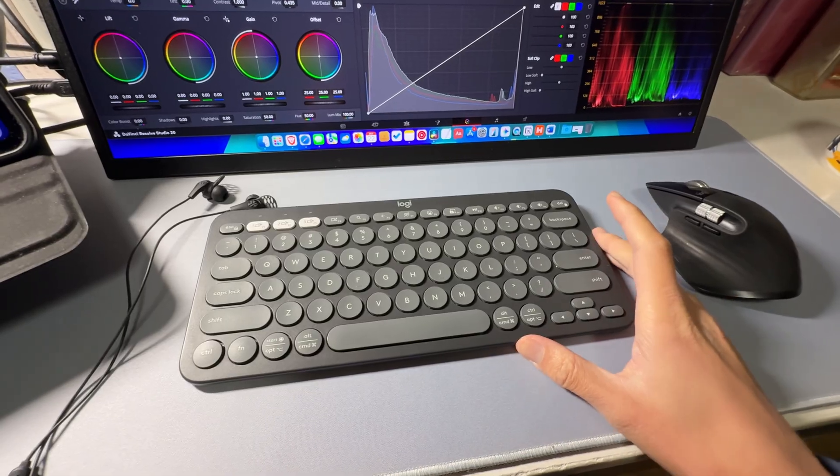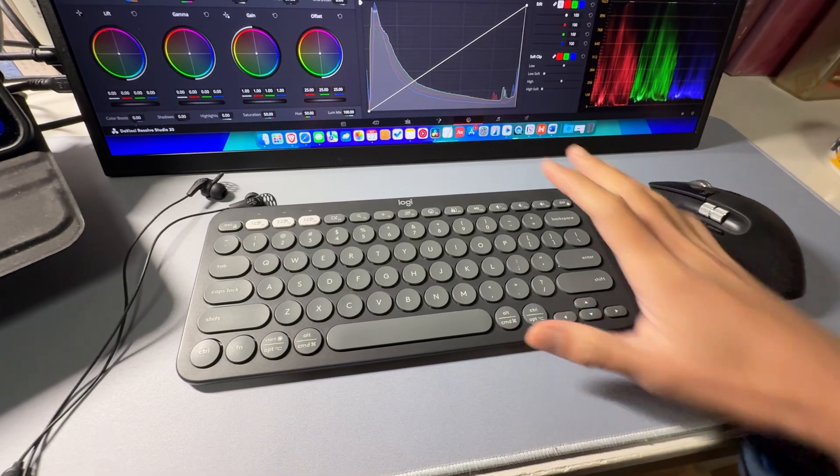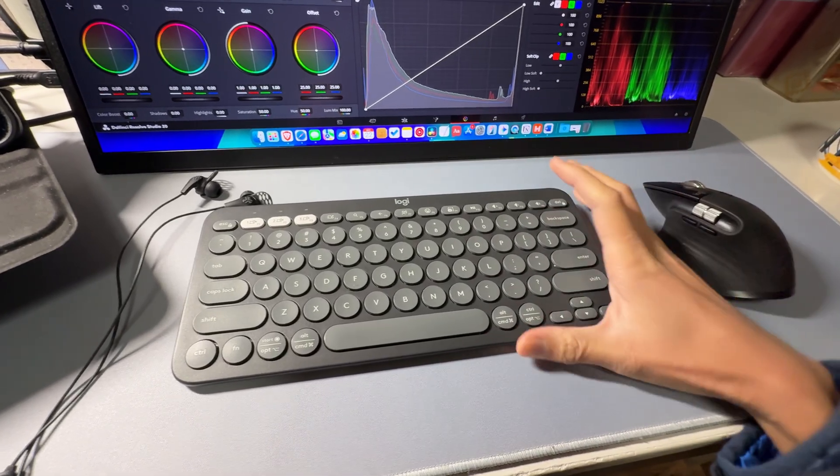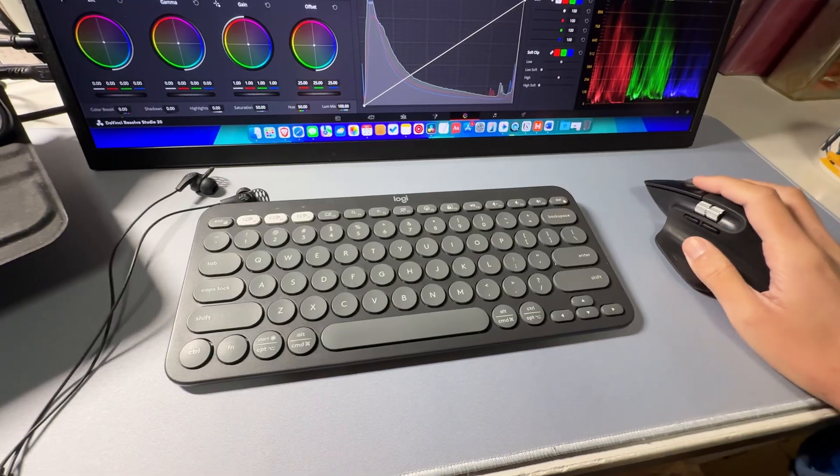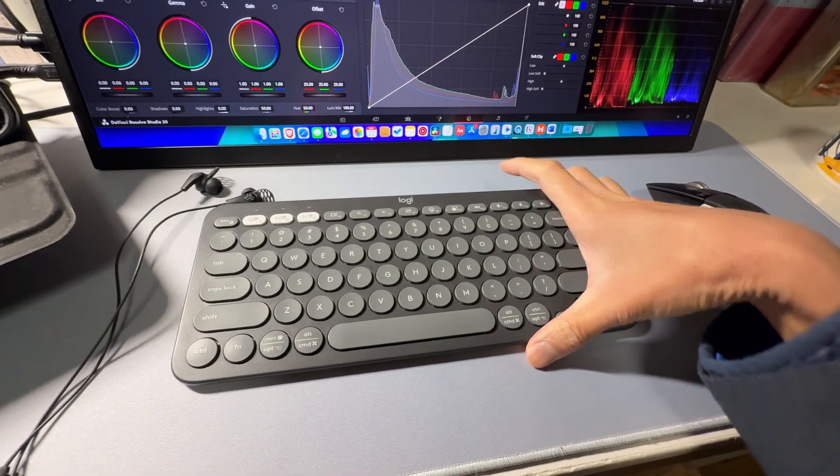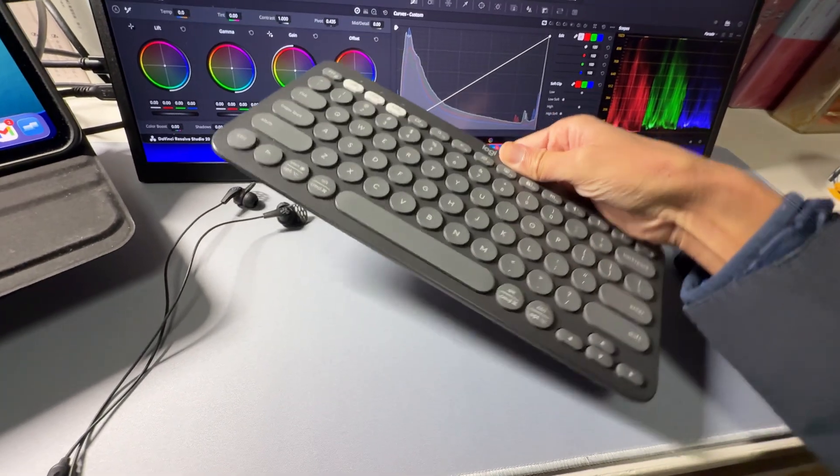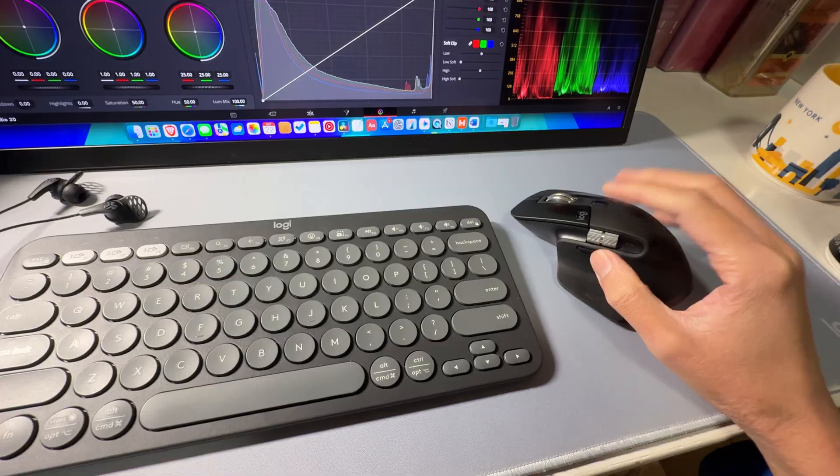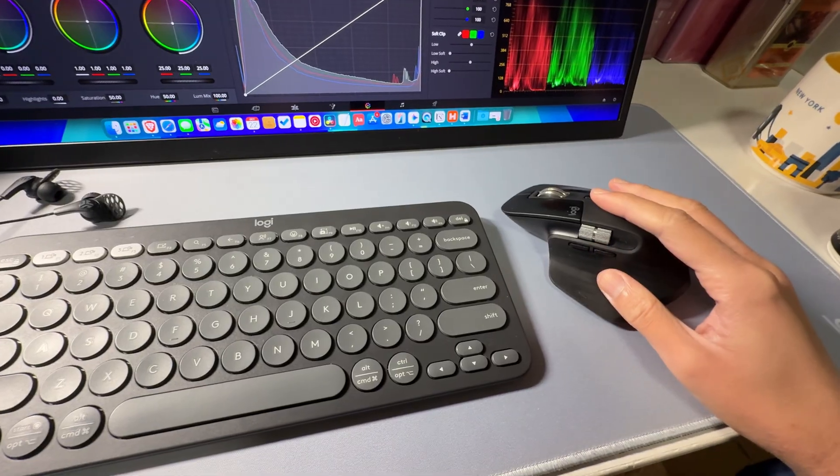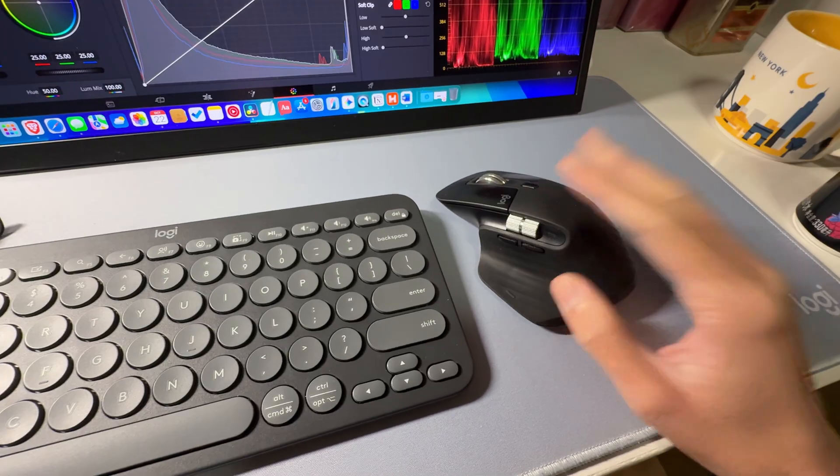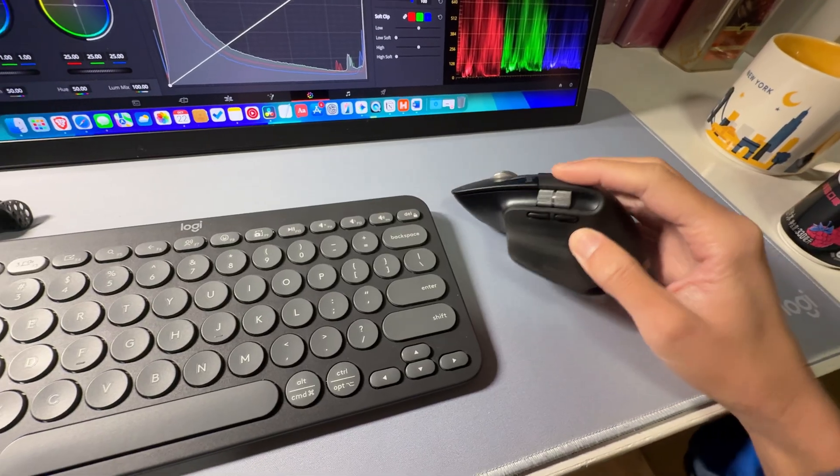Then my keyboard and mouse - nothing special here. They are just the things I've been using for a long time. This is the Logitech Pebble Keys 2. It's simple, but it's comfortable and pretty easy to carry.